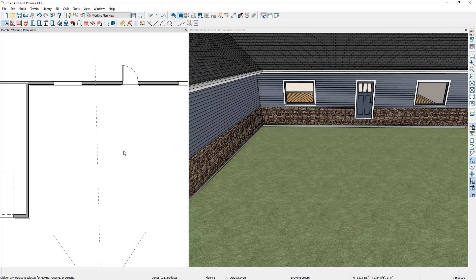It is easy to add a porch into your designs. The first step in adding a porch is defining the space where the porch will reside.